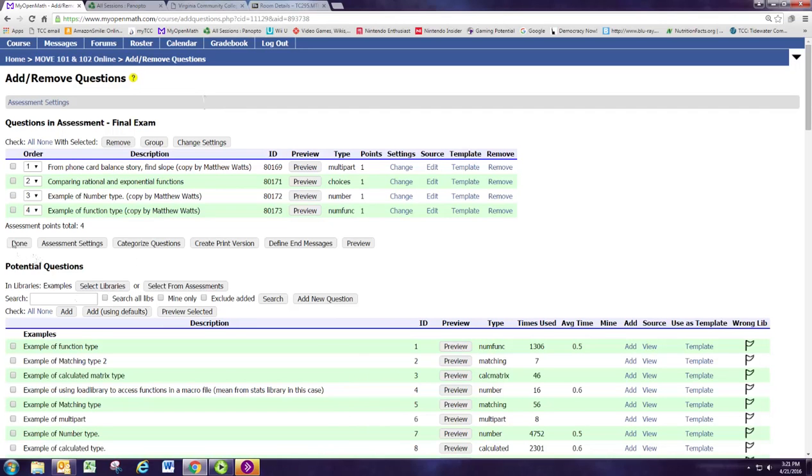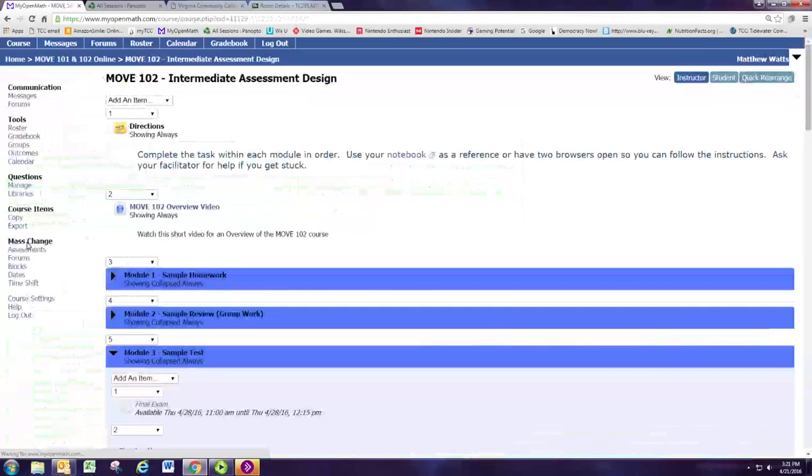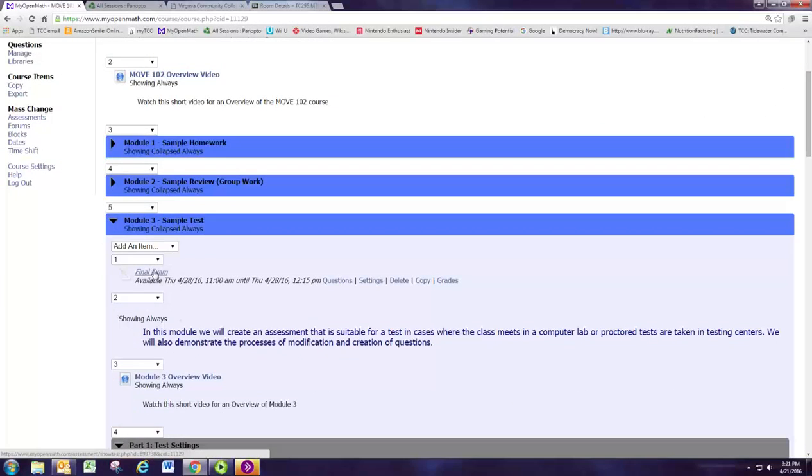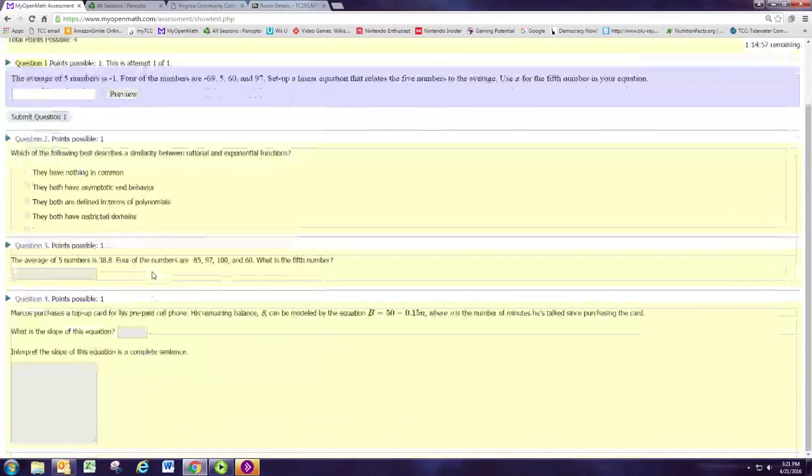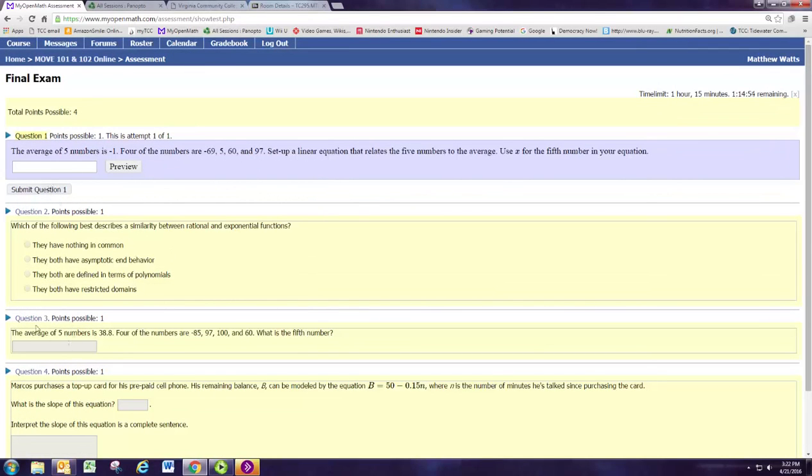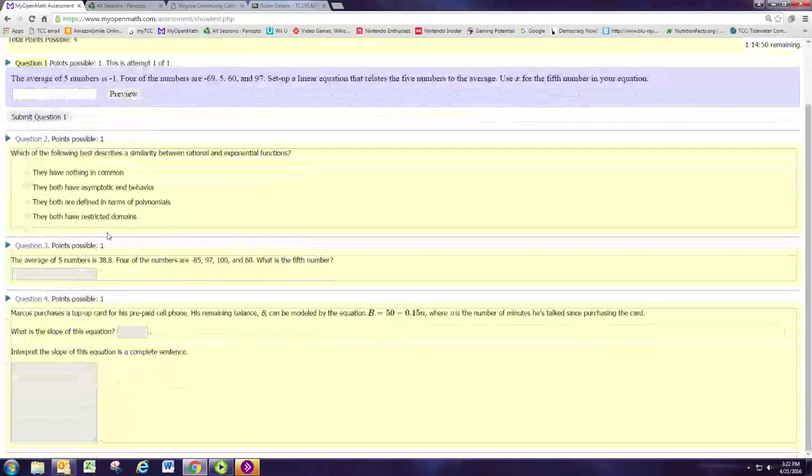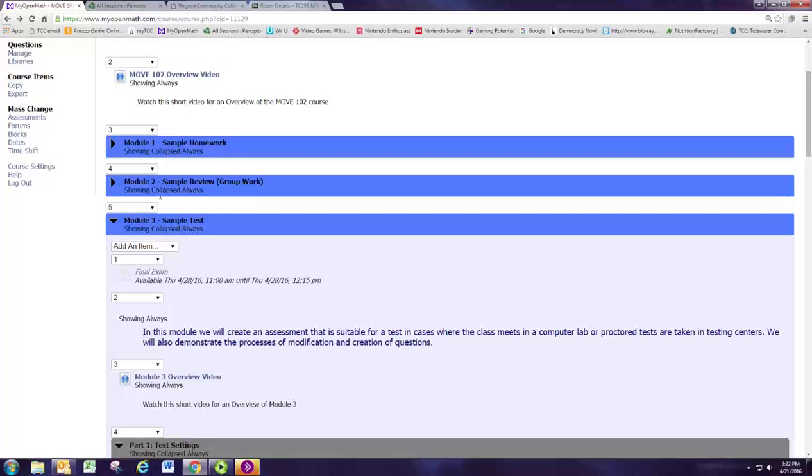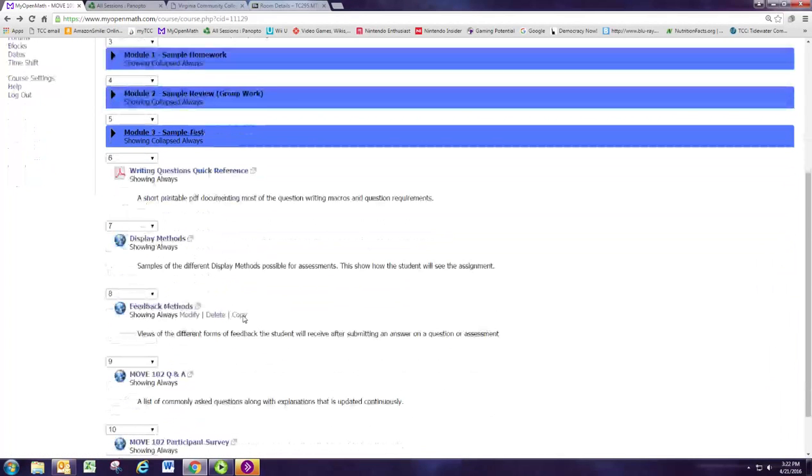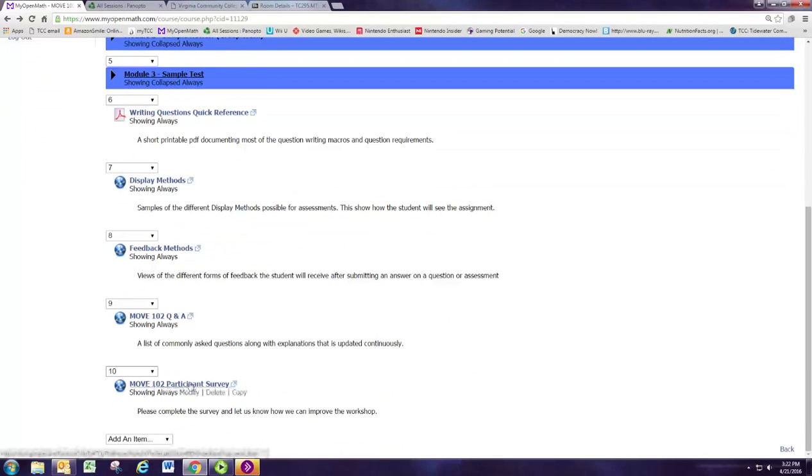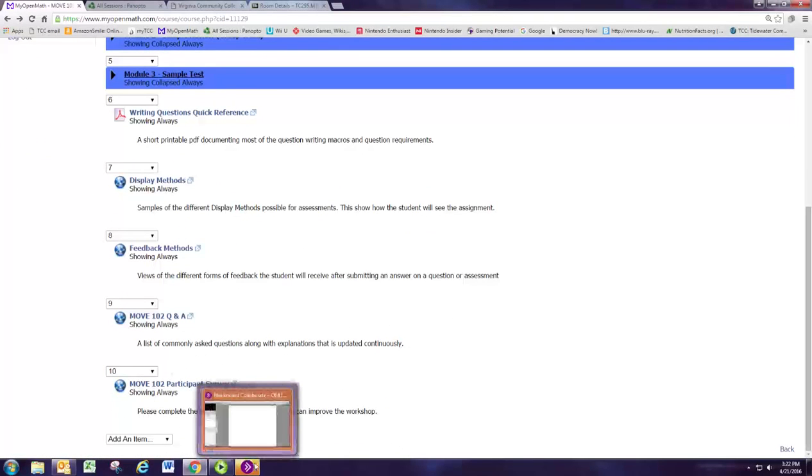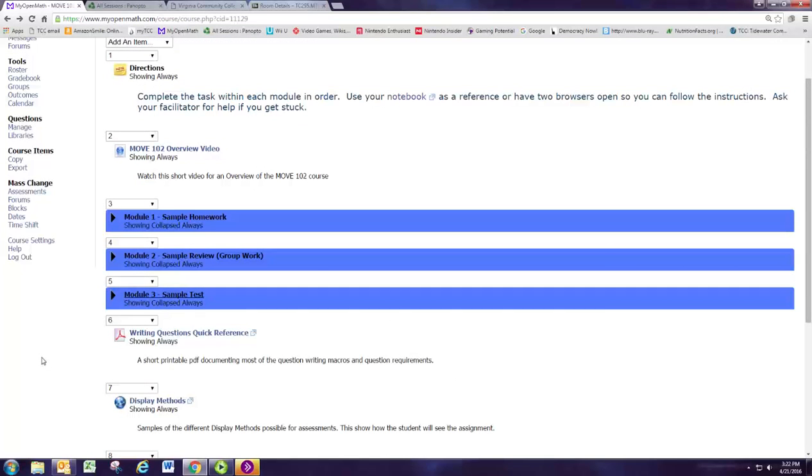Remember when we finish picking the questions out, we hit done. And you can always go down to the assignment and click on it to see it from the student's point of view. So here's the problems and they go through and submit them one at a time. And we'd be very happy if you would go down to the bottom and complete the Move 102 Participant Survey. Even though it's an online course, we value your feedback and we appreciate it. And thanks for joining me in Move 102.